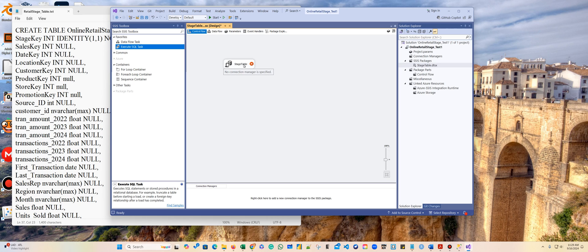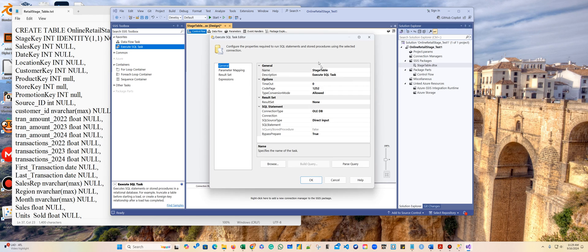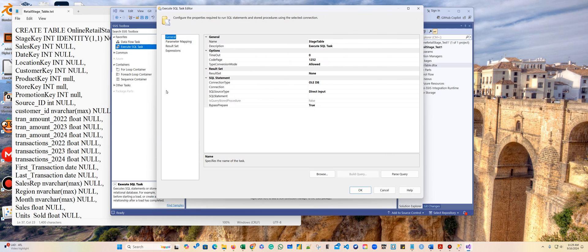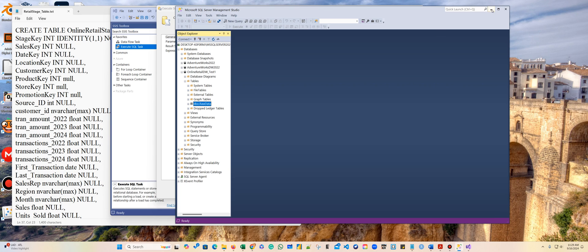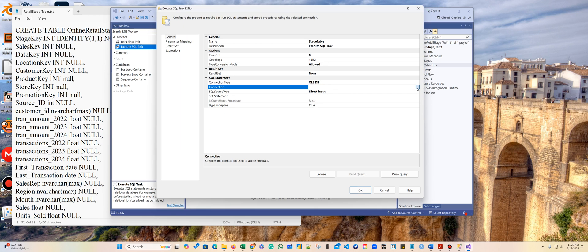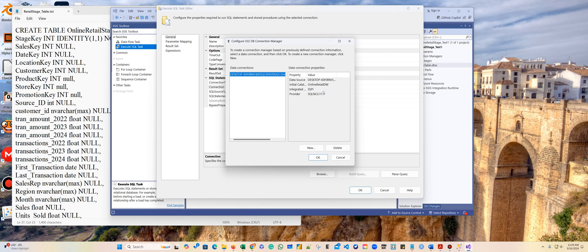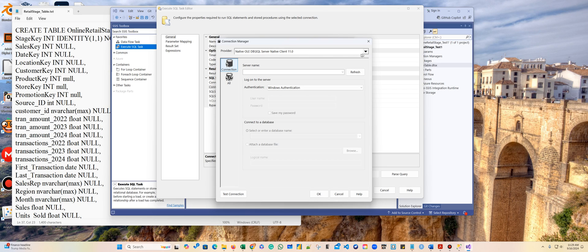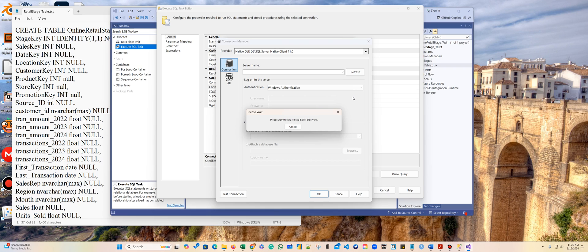I'm dragging the Execute SQL Task to the window and I'll call it 'stage table.' Here is where I connect my server to this software. I'll create a new connection — you need to be on the native OLE DB client or you won't be able to connect. For the first time connecting, use the dropdown arrow; it may take a while, so don't cancel it thinking it's not working.